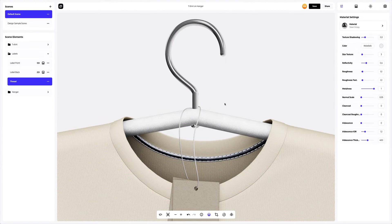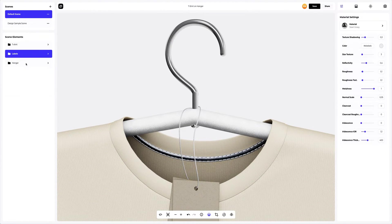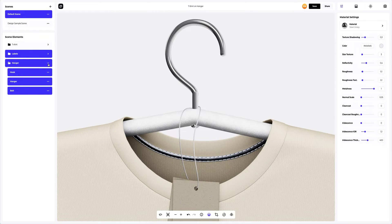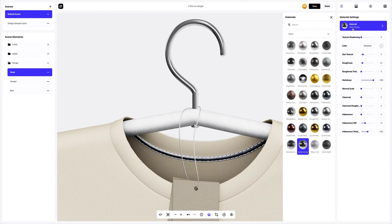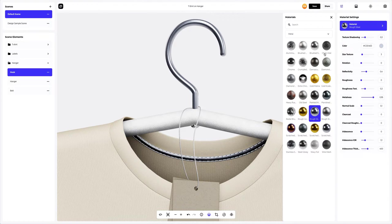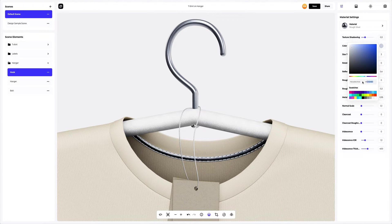The next step is to configure the hanger element. Let's replace the metal material on the hook part with something a bit softer and more natural looking. Next, let's change the color and adjust the material a little.